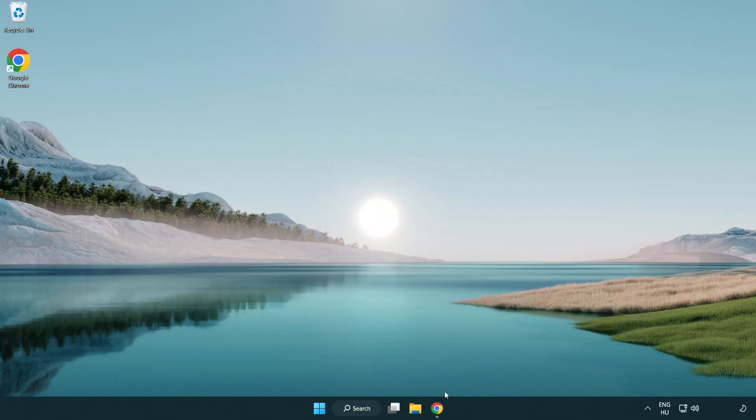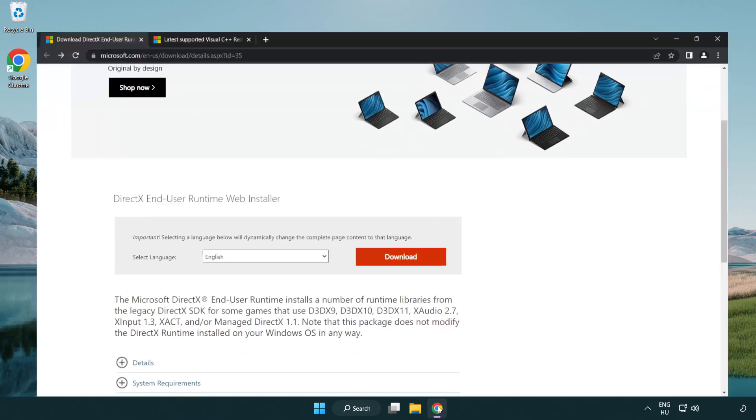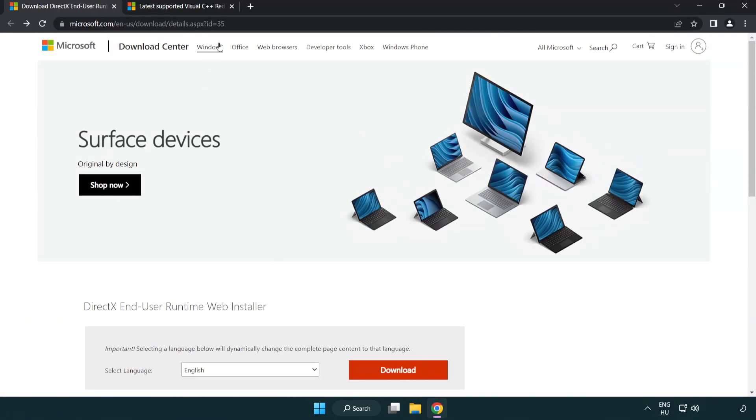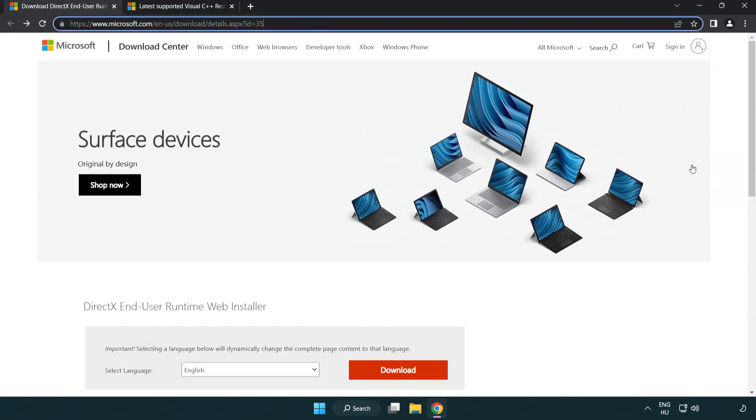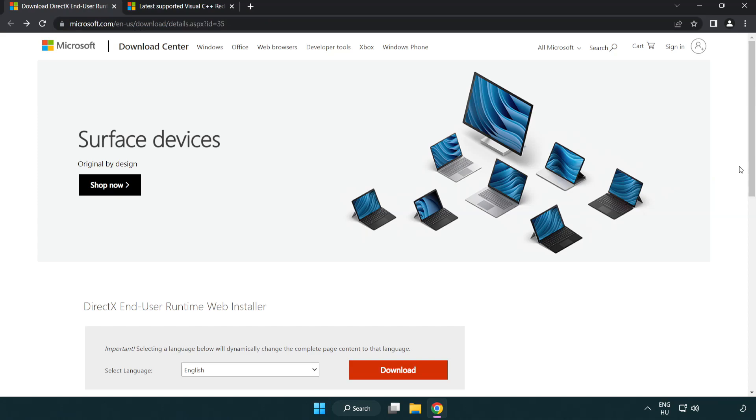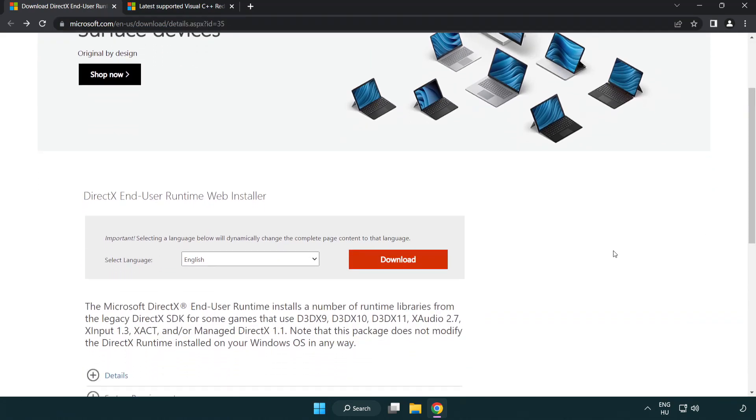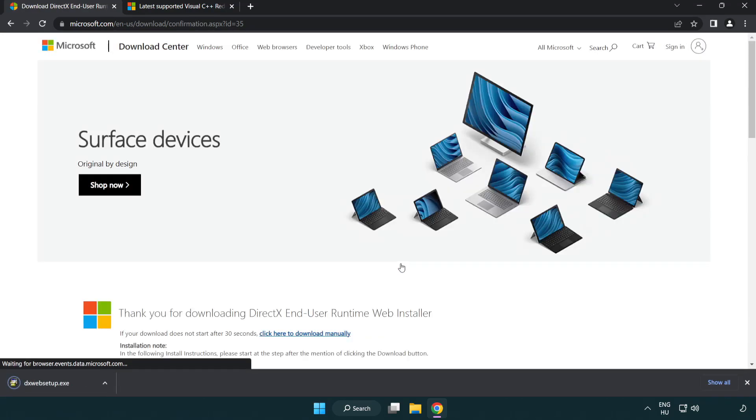Open Internet Browser. Go to the Website Link in the Description. Click Download. Install Downloaded File.